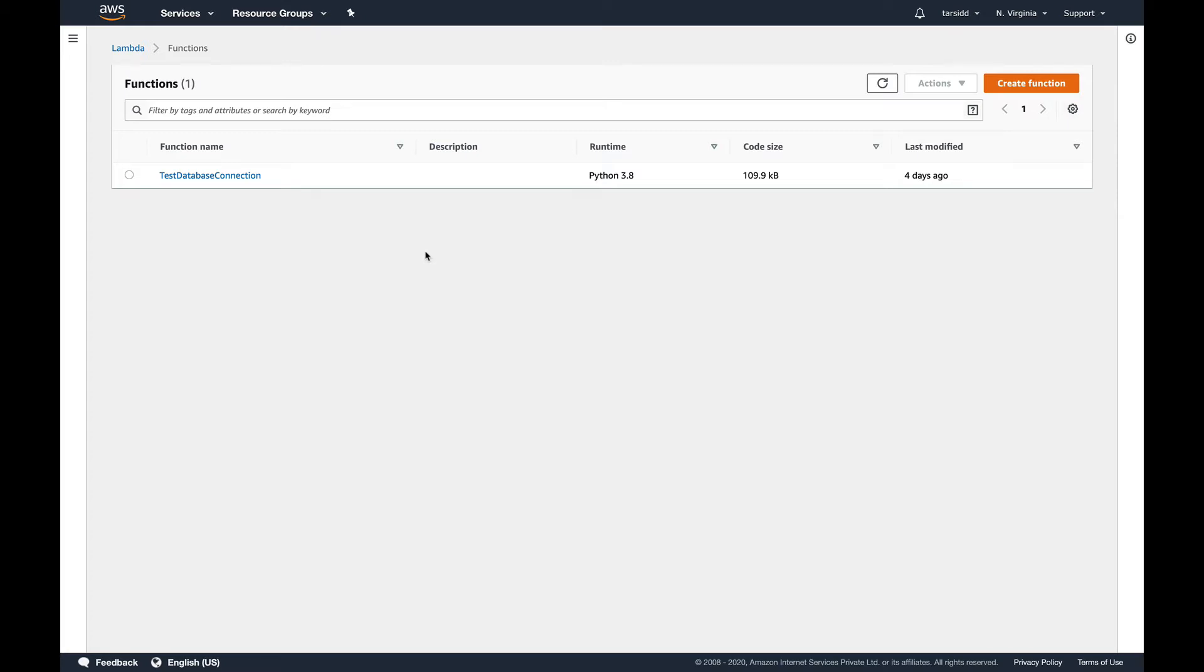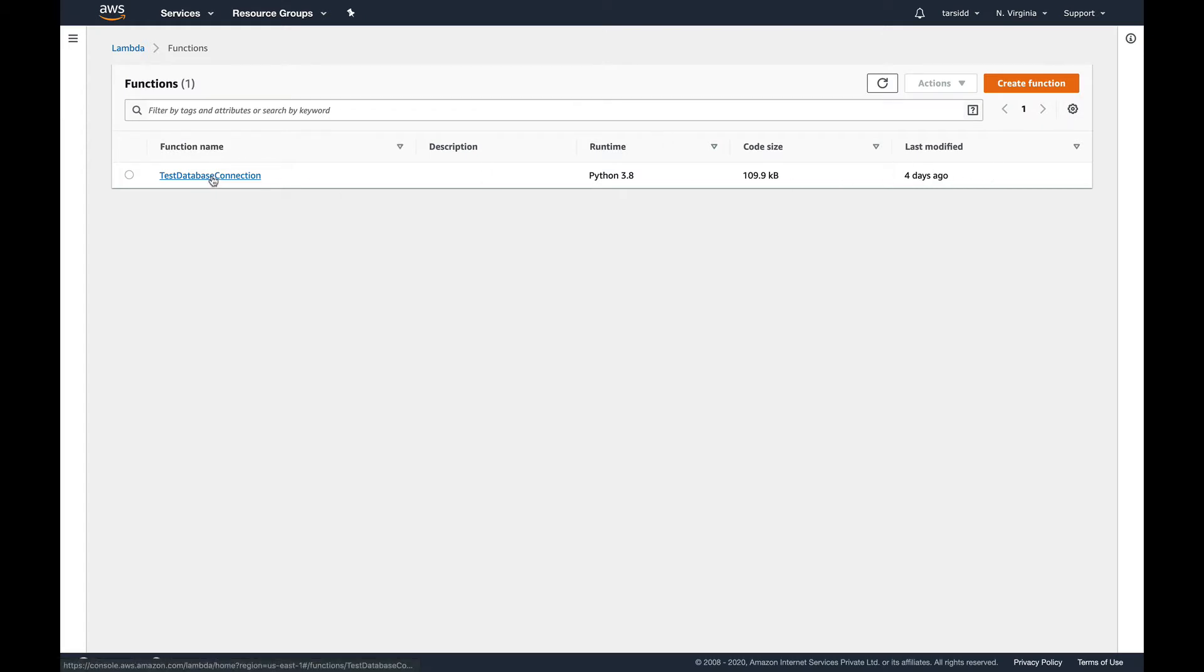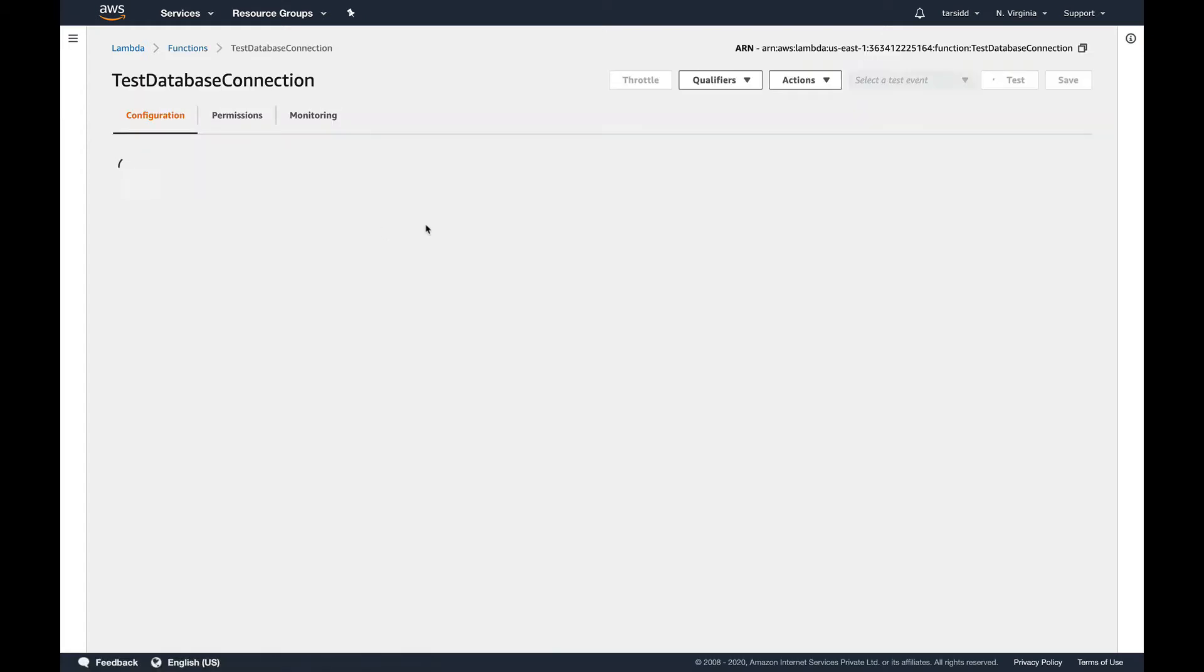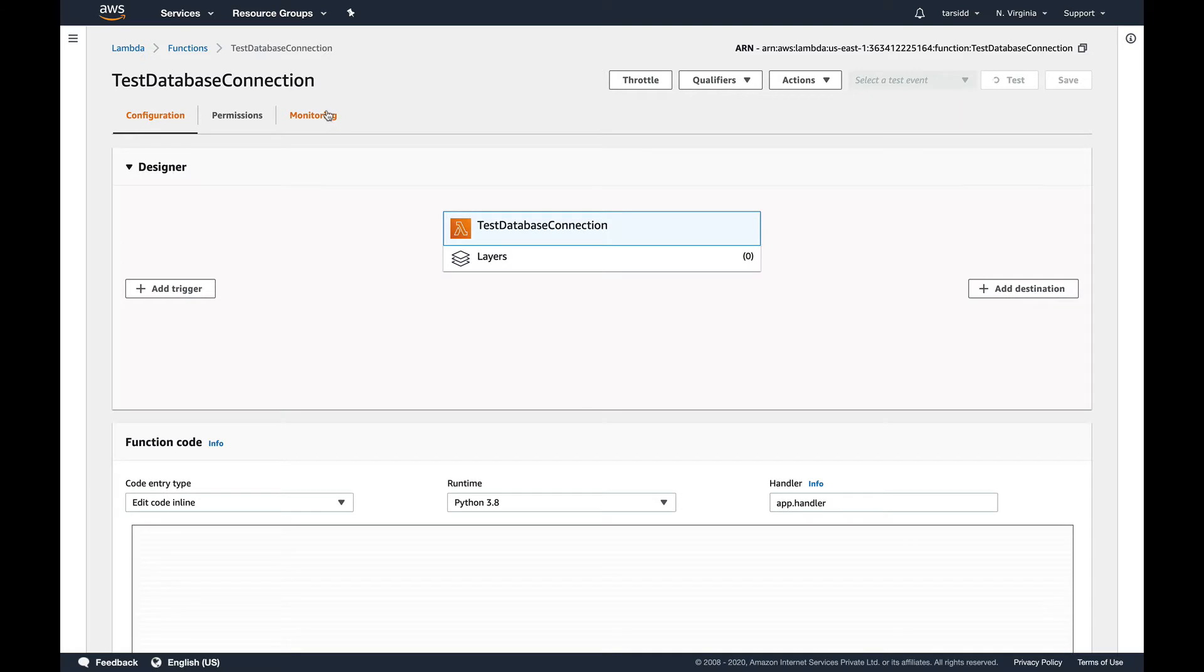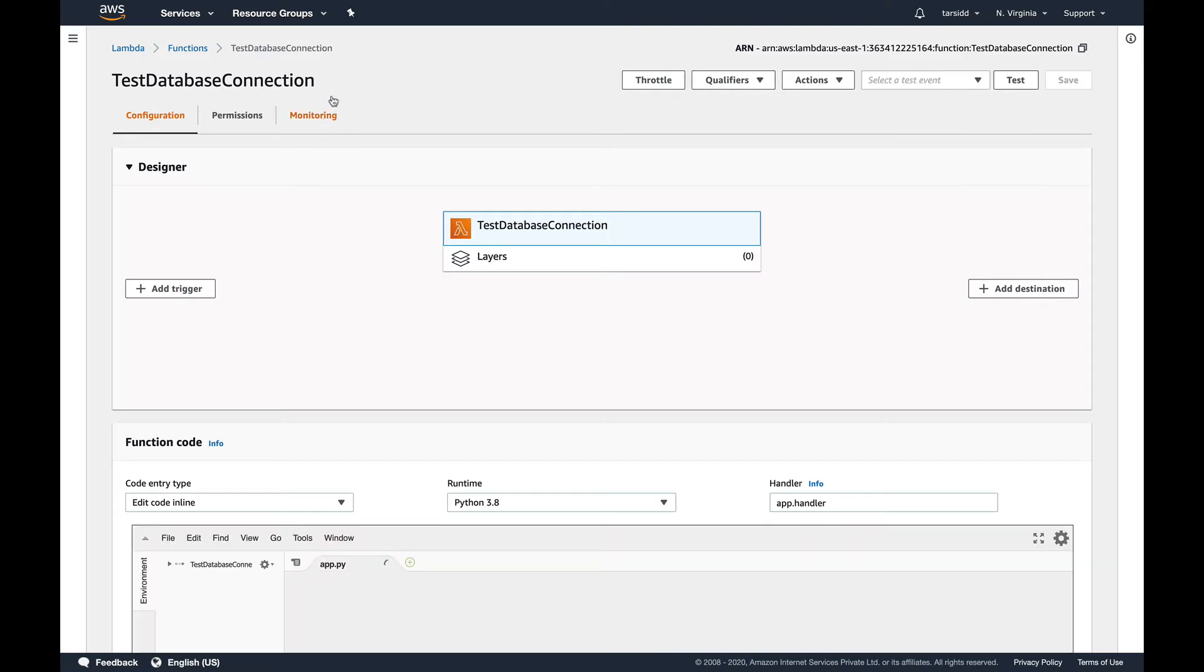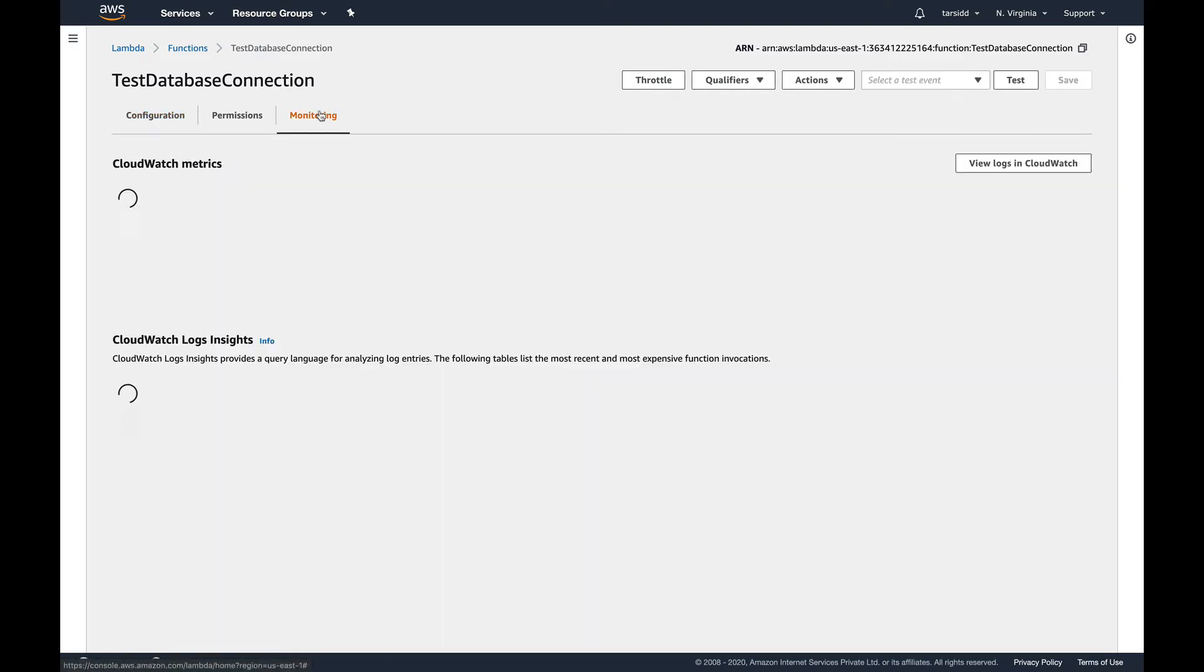You can see this is the function which we created in our last video. It was four days ago. So let's get into this and there's a monitoring tab. Let's click on that.